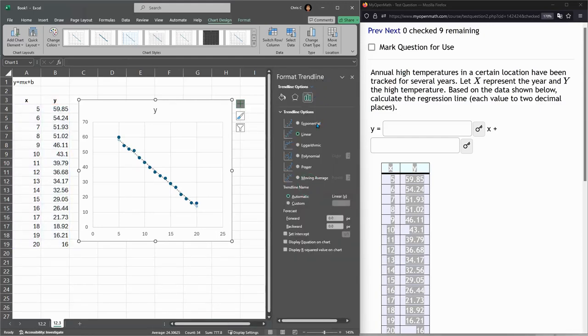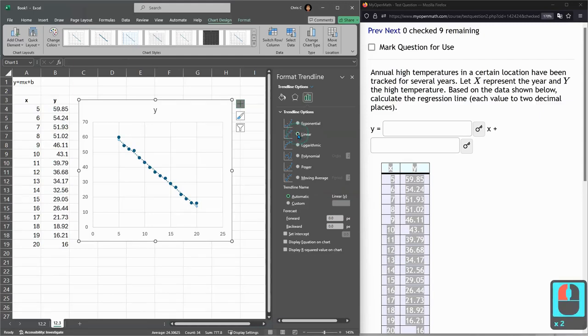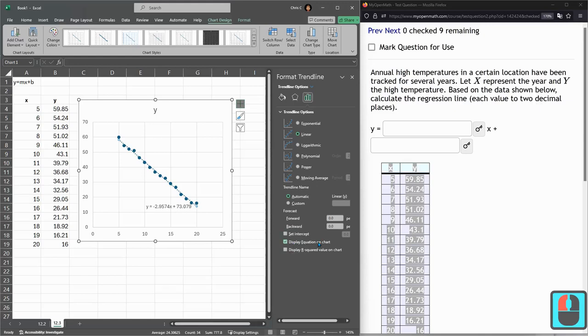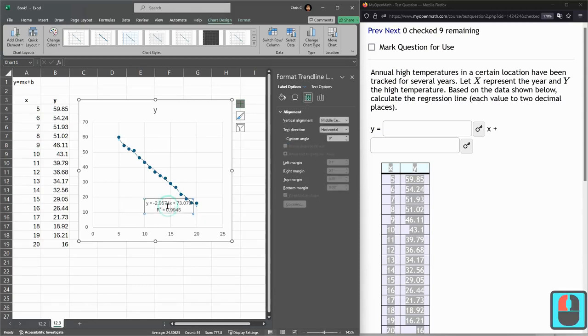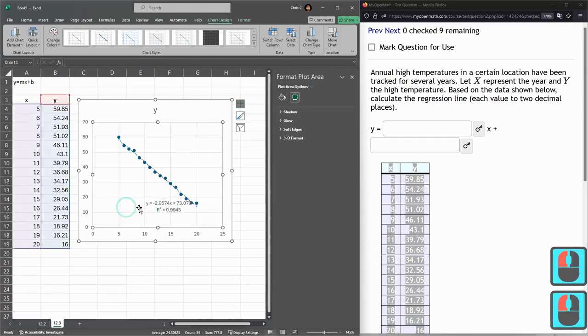All right, we're going to be going linear here, but what we also need is display equation on chart. Now, we don't need the R value now, but we will need it in the future. So let's just get in the habit of displaying the equation and the R value.